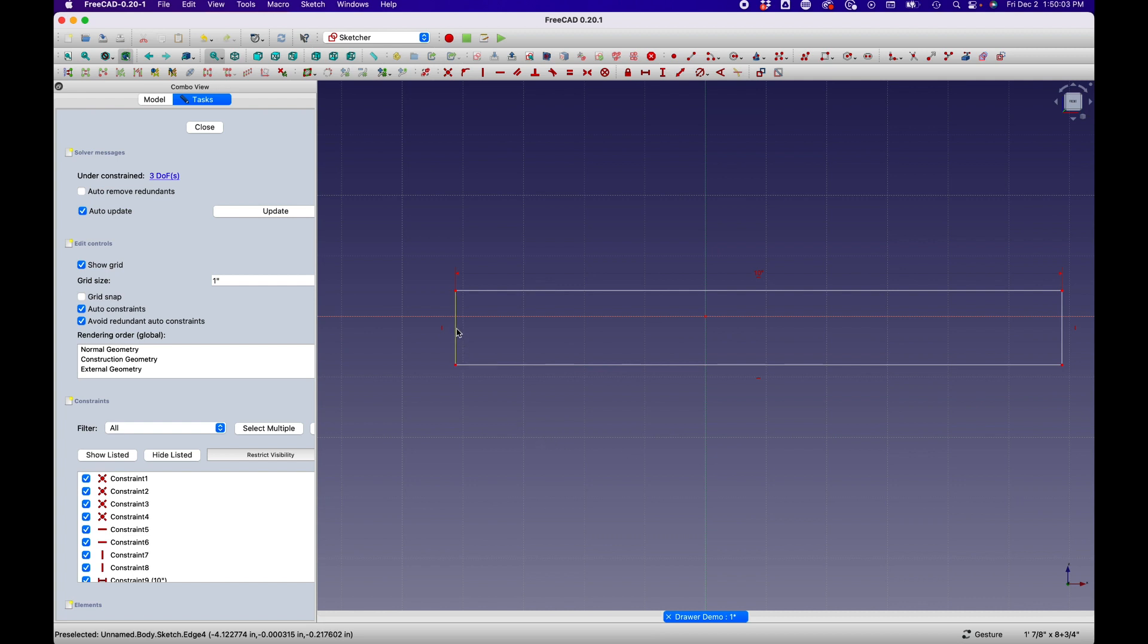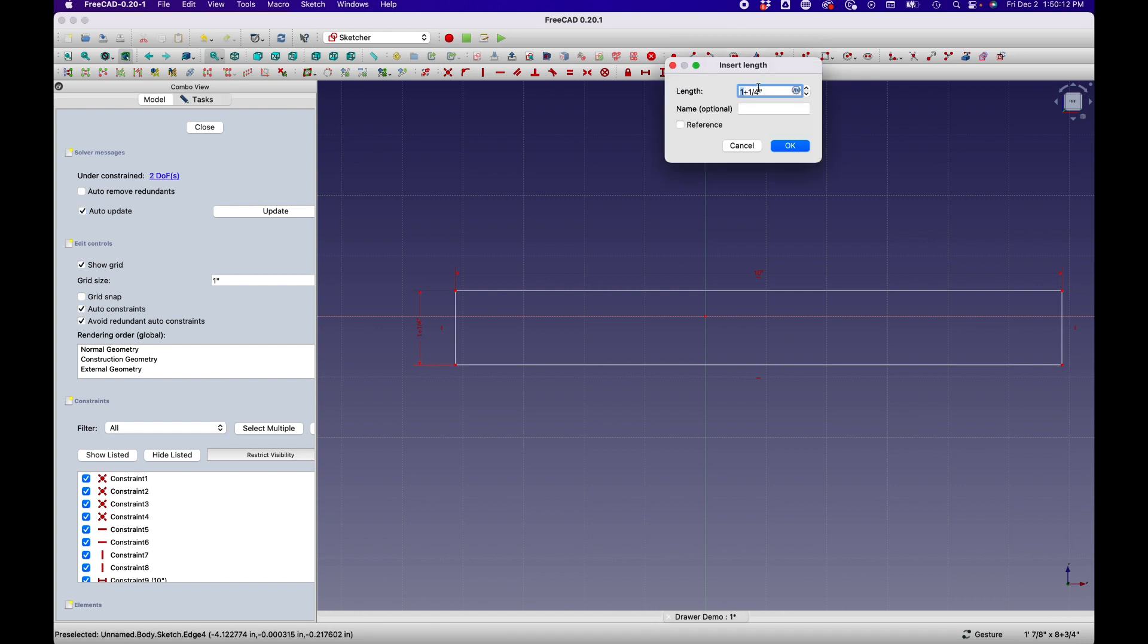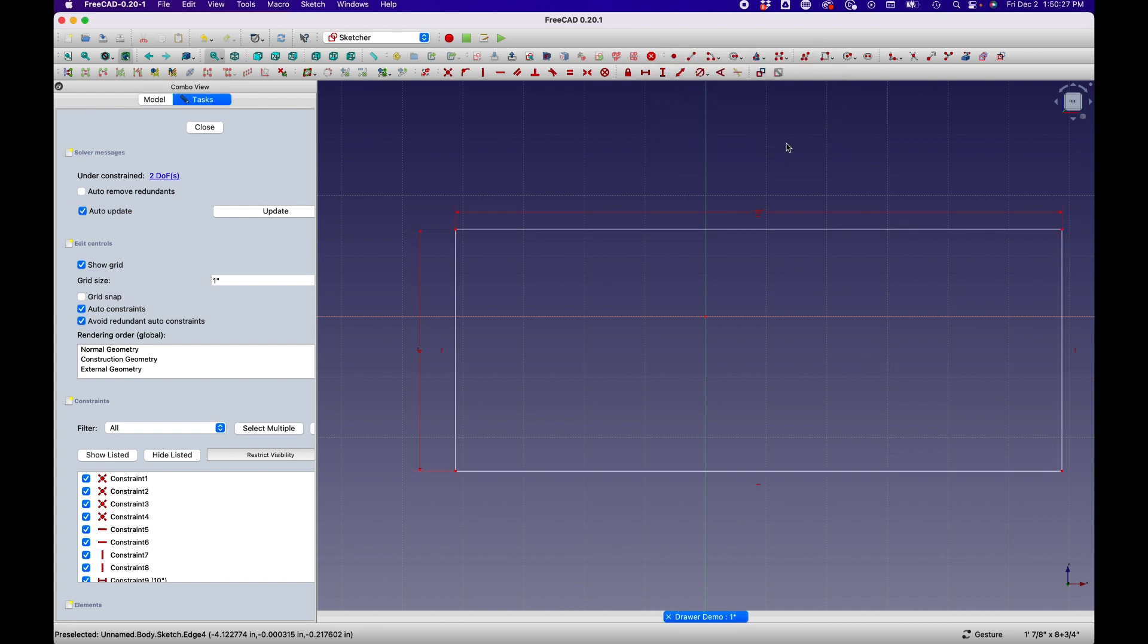Now that we can see the whole drawer face again, we'll go ahead and we'll dimension the sides. So in this case, I will click one of the sides. And now I will click the vertical distance constraint. And in this case, I'm just going to type in four inches. Now we essentially have the basic sketch for our drawer.